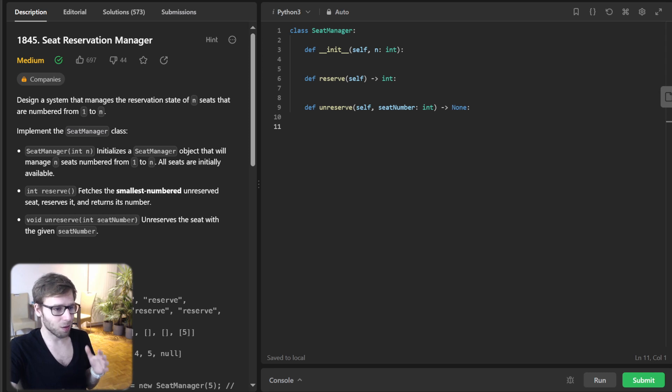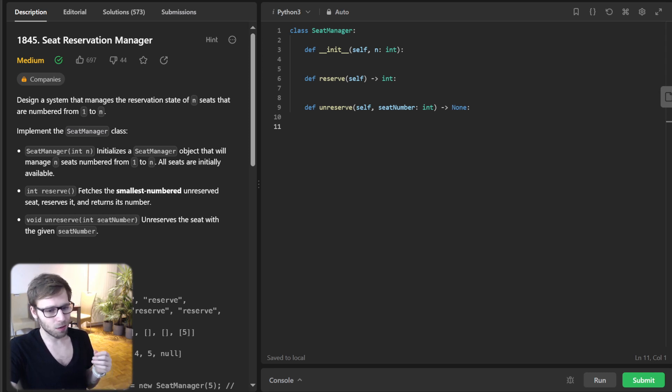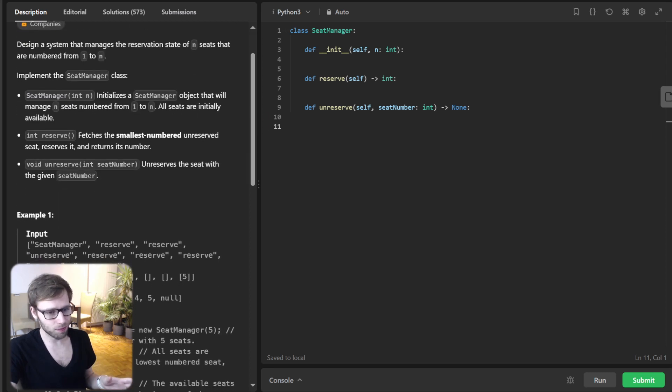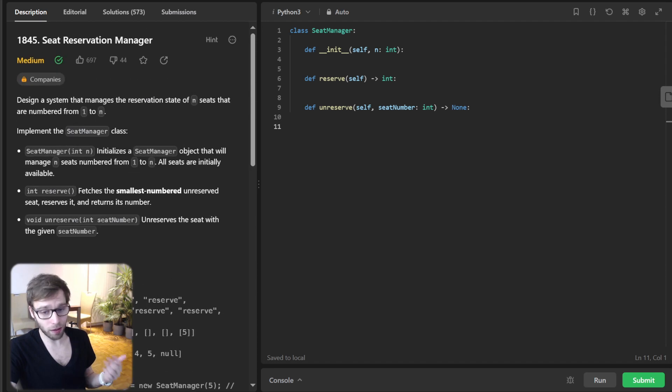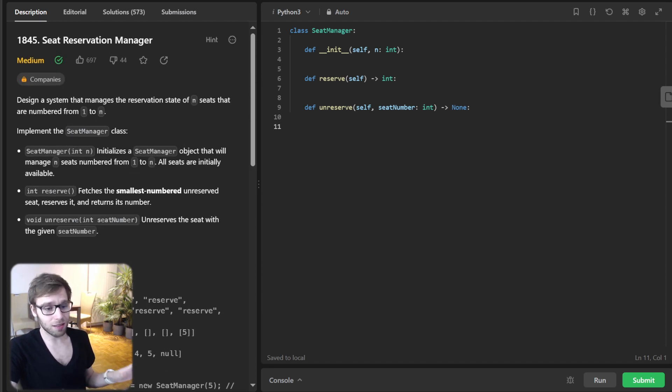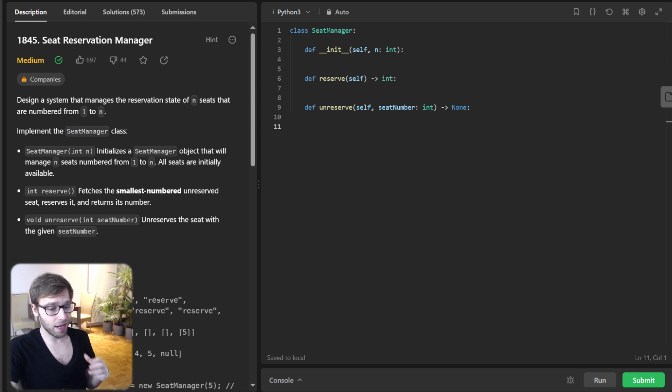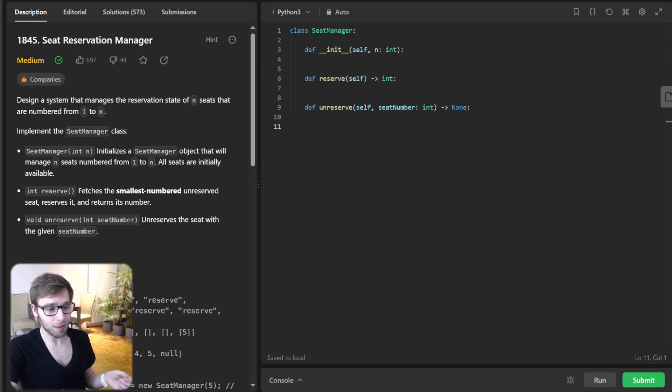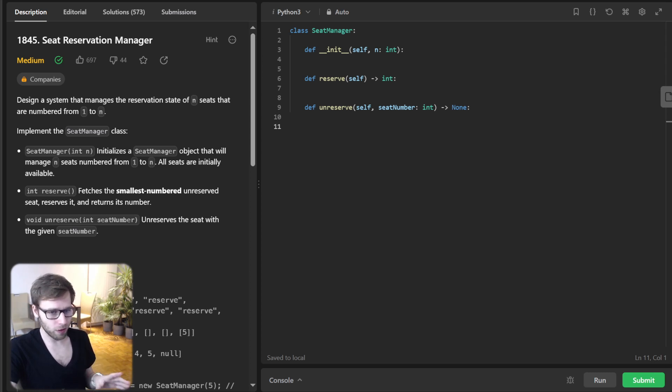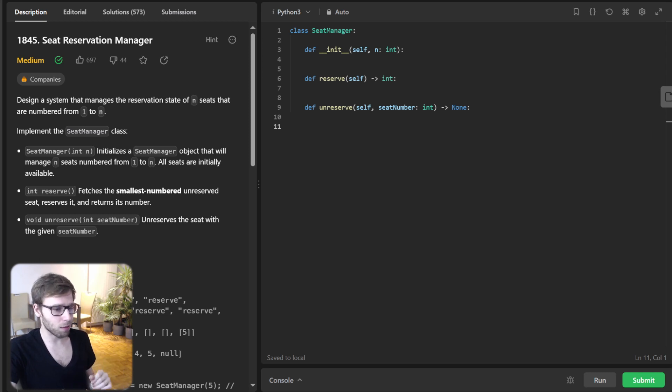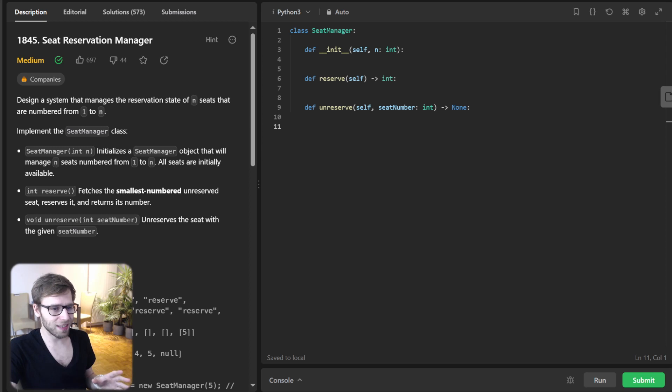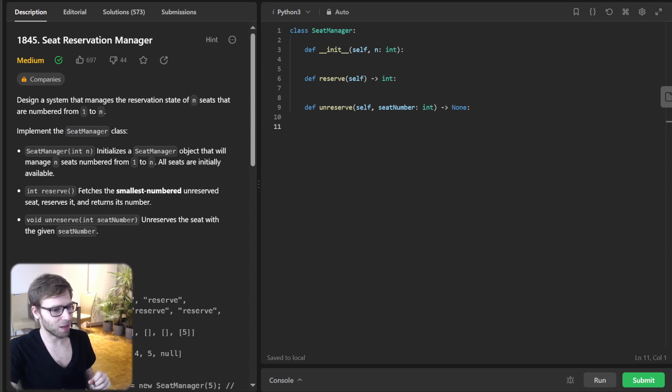So let's break this down with an example. Consider a scenario with five seats. The first person comes in, they get seat number one, obviously. Another reservation, that's seat number two. But wait, what if someone cancels their reservation for seat number two? And another person wants to book a seat. They should get seat two, not three, as it's the lowest number available. Feeling the complexity? Don't worry, together we will solve this one.